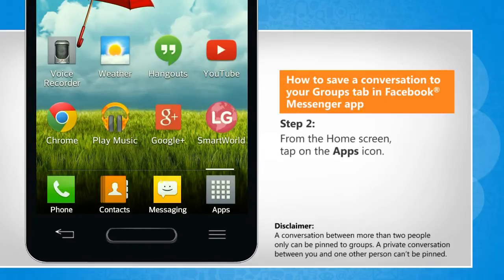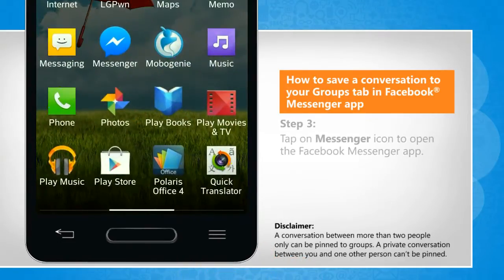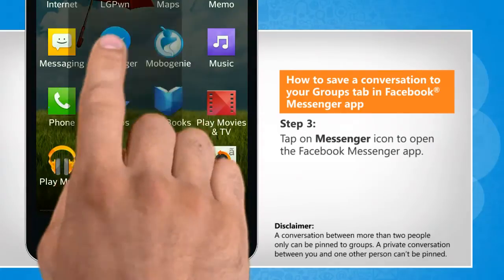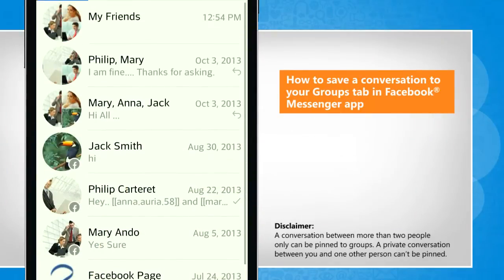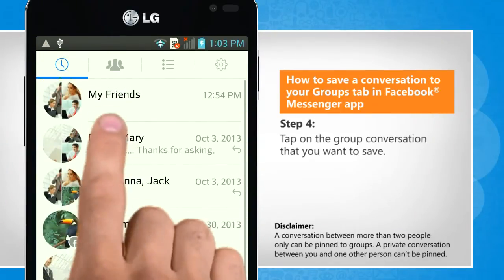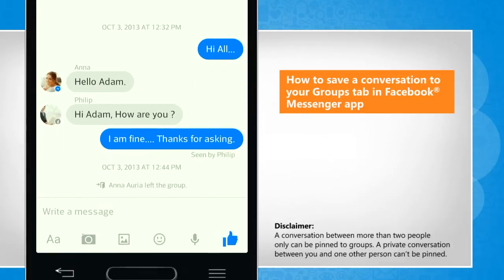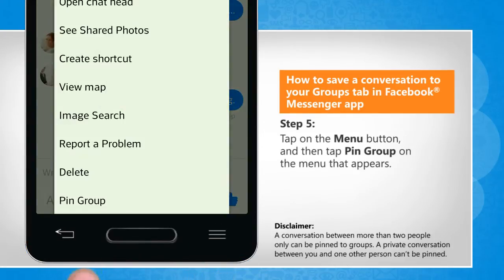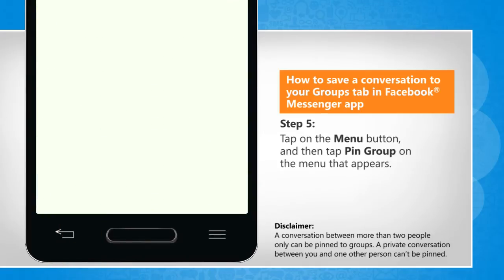From the home screen, tap on the Apps icon. Tap on the Messenger icon to open the Facebook Messenger app. Tap on the group conversation that you want to save. Tap on the Menu button and then tap Pin Group on the menu that appears.